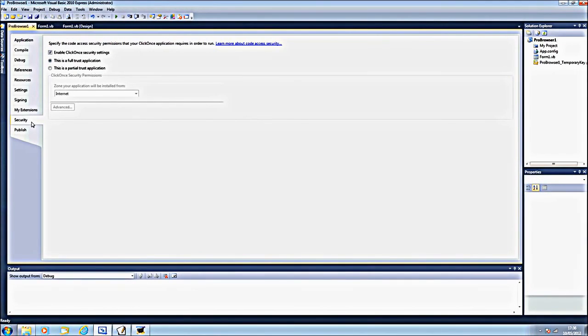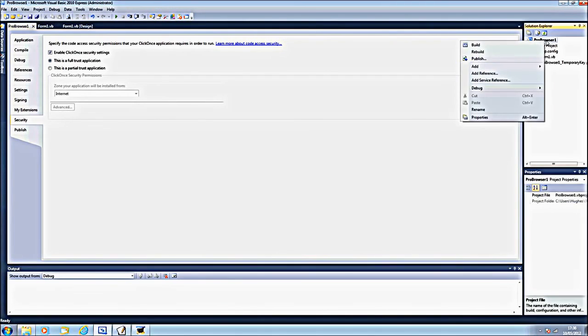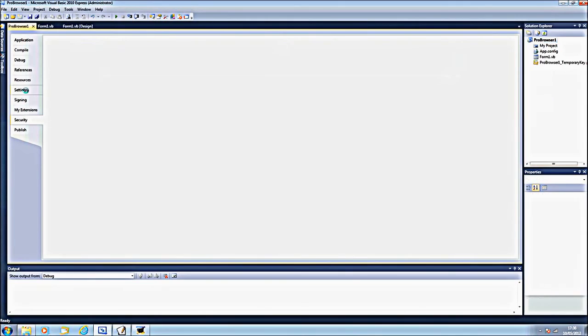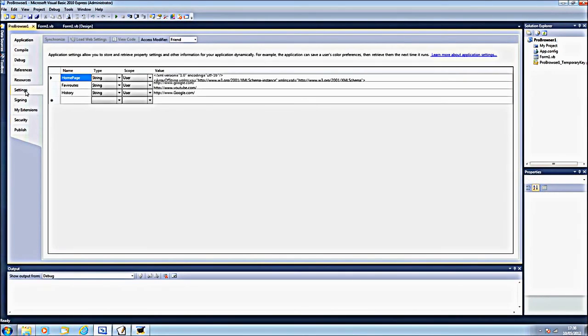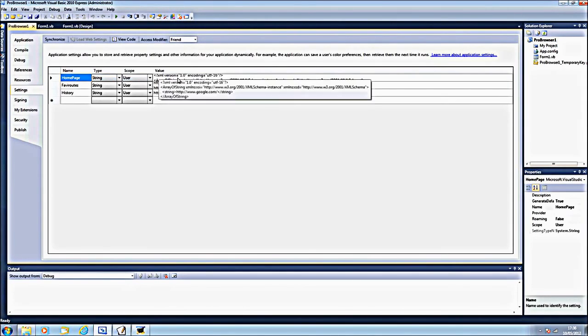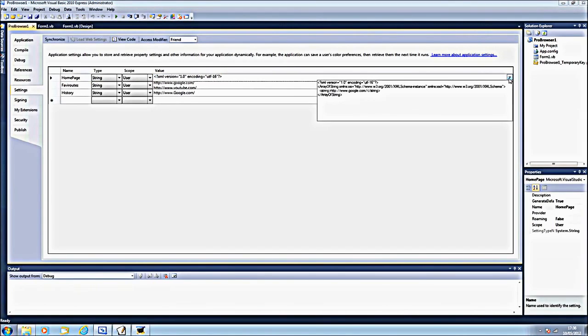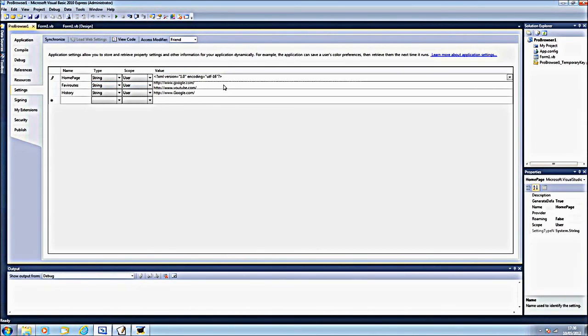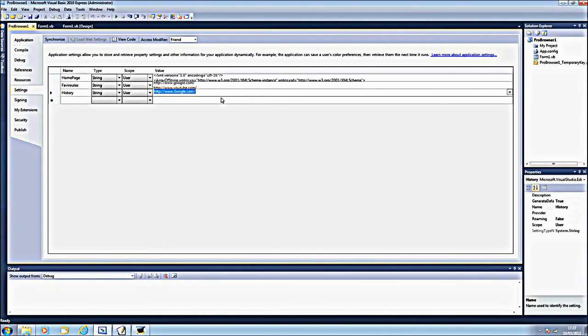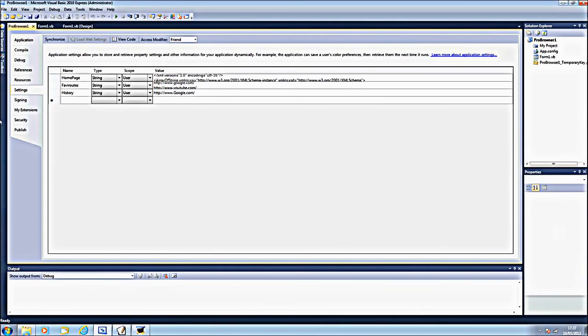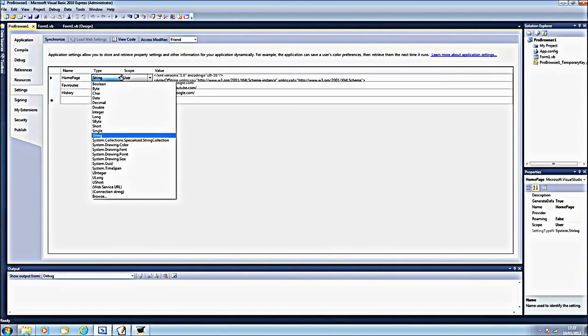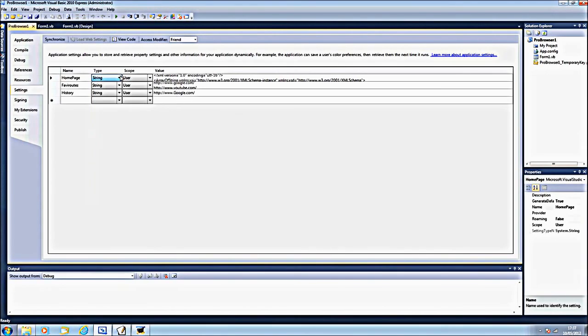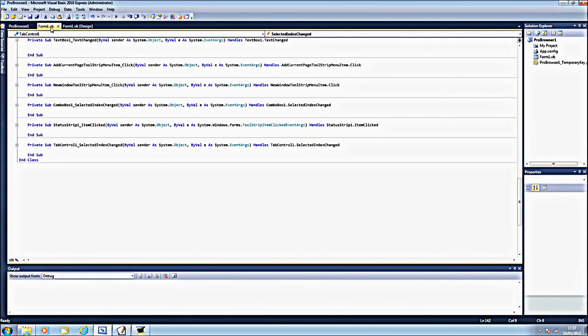If you right click on that and click on properties, it will bring you up to this page. You want to go to settings. Home page, make it as a string. And you want to type in any of your home page URLs, like www.http.google.com. And favorites, you do the same. History, you don't need to do anything. But I'll put your home page down just in case, because it might not work. These are all strings, so don't change it.